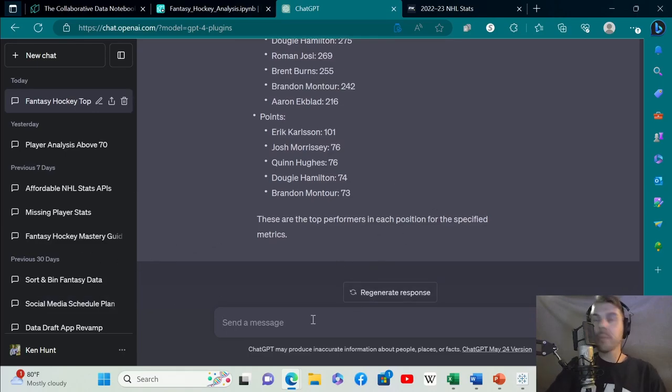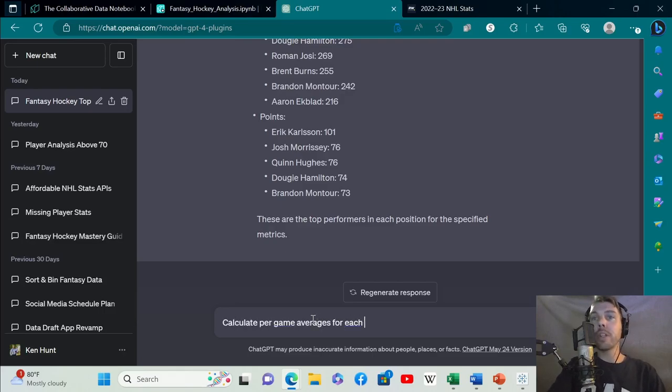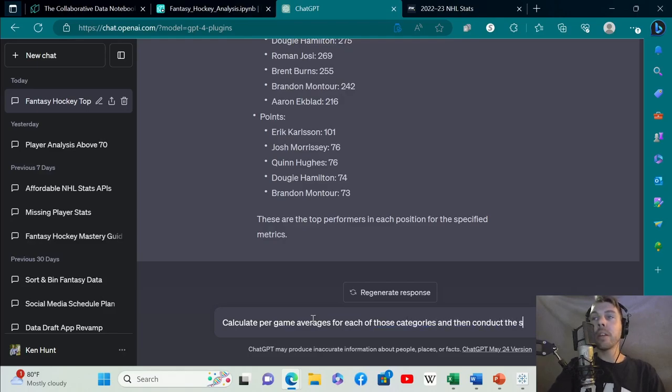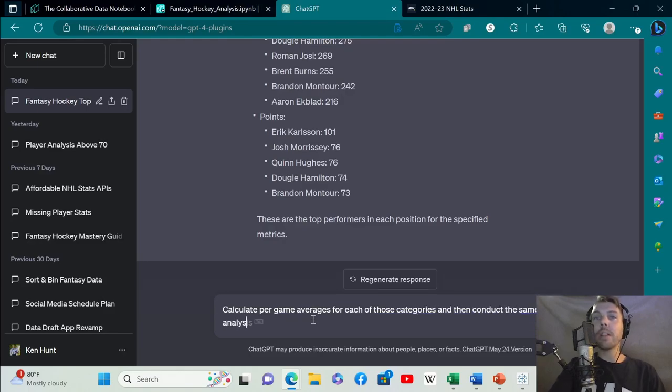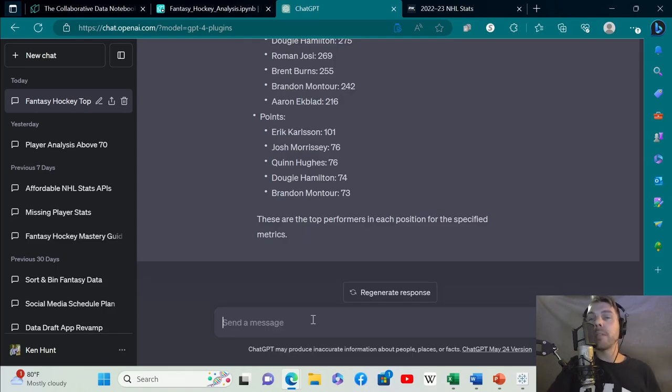Next, let's do just that. Calculate per game averages for each of those categories and then conduct the same analysis. Add in some graphs.